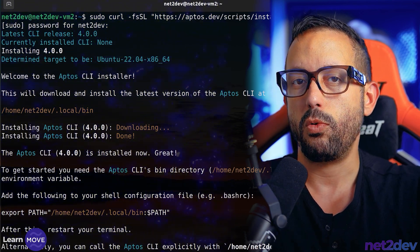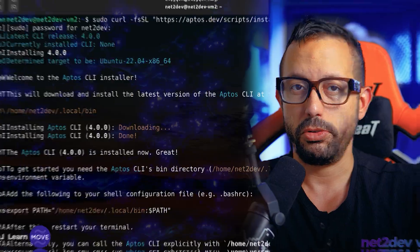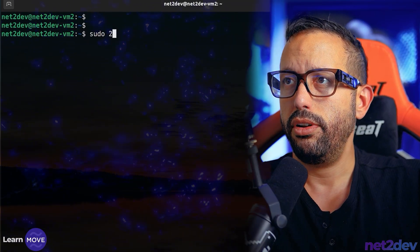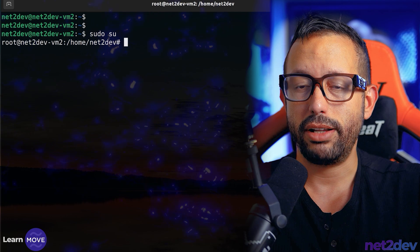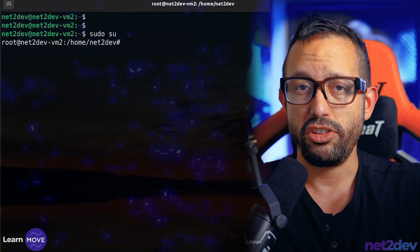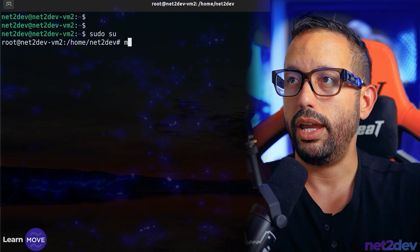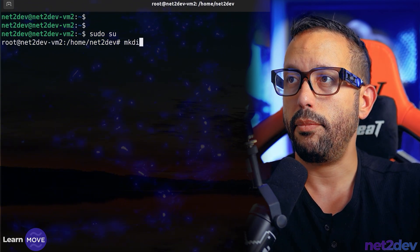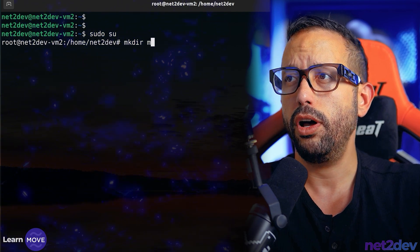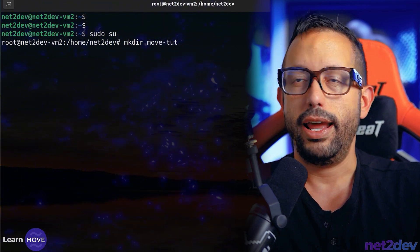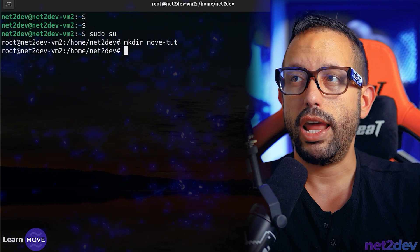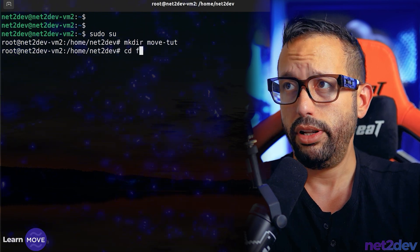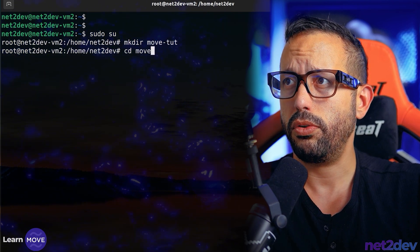When we work with Move smart contracts, we initiate the Move contract development by writing a Move package. For that, let me go super user. I'm going to create a directory. This directory is to host the project files. Type mkdir and I'm going to say move_tutorial. I just built that folder. Now I'm going to navigate to that directory, cd move_tutorial.